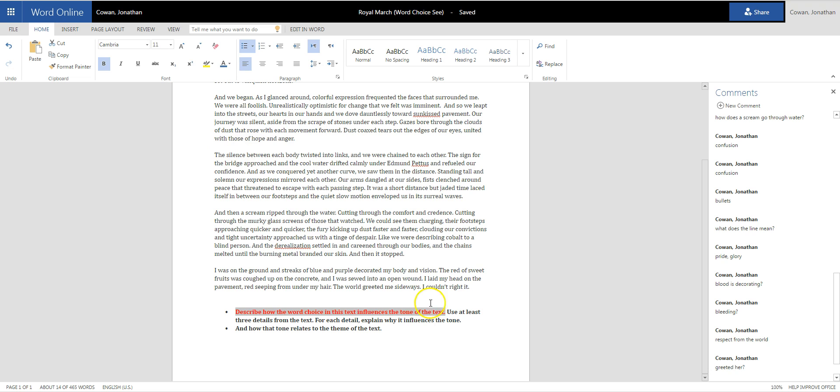And usually when you're answering any sort of question or prompt, I tend to, unless I have a great reason otherwise, go in order with the question in terms of when I write. So if I have this red part right here, I'm going to start by answering that red part in my writing, and then kind of work my way through.